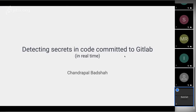Good evening, folks. Thank you for having me as a speaker for this session. Welcome to the session on detecting secrets in code committed to GitLab in real time. This is an experiment we internally did for one month, so whatever you see in the next 40 minutes is what we actually did — the experiments, the failures, and the challenges we faced.